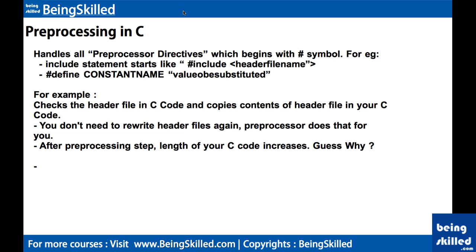Hi, welcome to C tutorial. In this tutorial we will discuss about preprocessing in C language. Preprocessing is one of the steps which happens during the compilation of C code by C compiler. Basically it handles all the preprocessor directives.